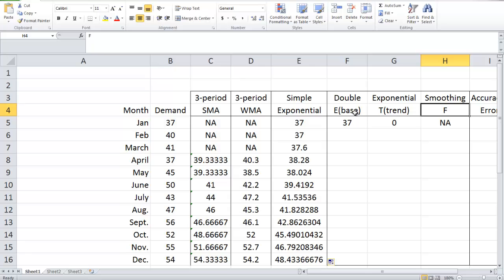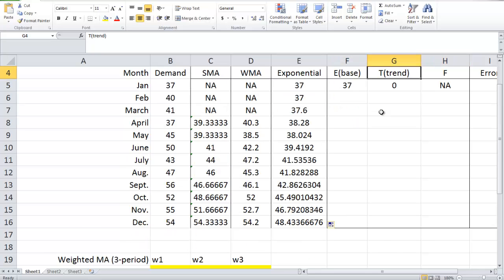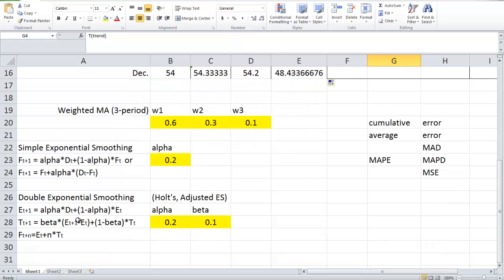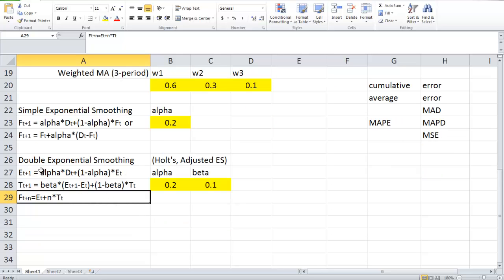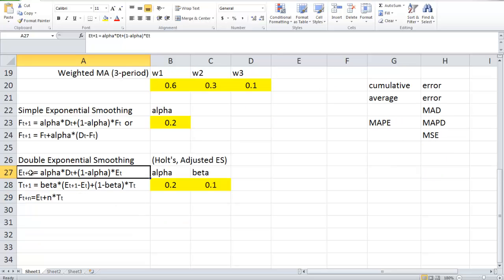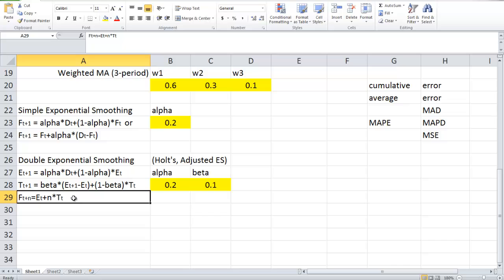I use this notation for a reason because we are going to introduce a slightly different set of formulas. This new set of formulas will be a little more powerful than the one we see in the textbook. The formulas for calculating base level and trend are identical to the ones in our textbook. The real difference is in the last formula with which we make predictions.